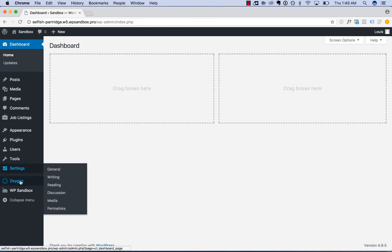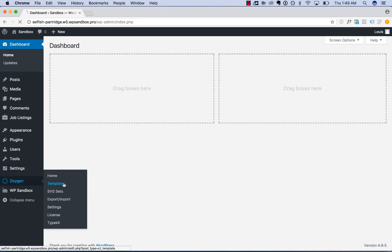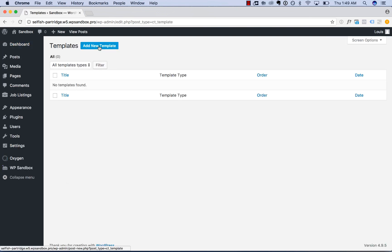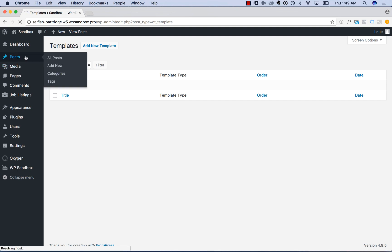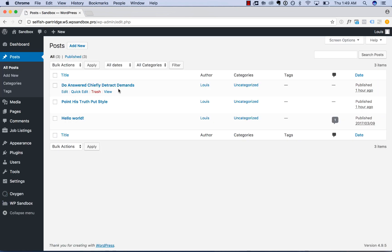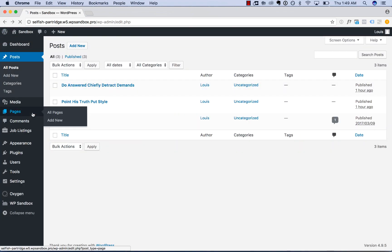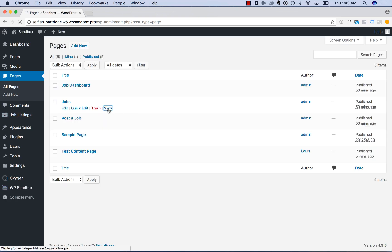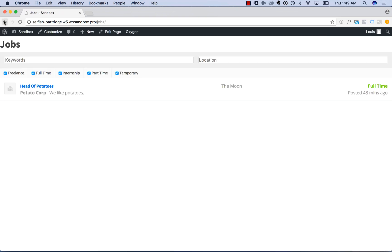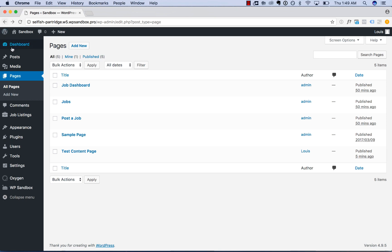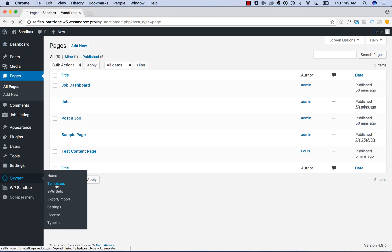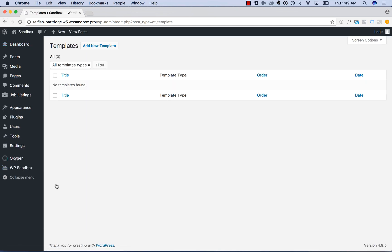To create templates, go to Oxygen, Templates, and then click Add New to add a new template. I've set up a blank Oxygen install here with some dummy content. None of this content will display with a header, footer, or any styles — this is just a completely blank design in Oxygen with nothing set up. So let's go ahead and create templates that apply to all of the parts of our site.